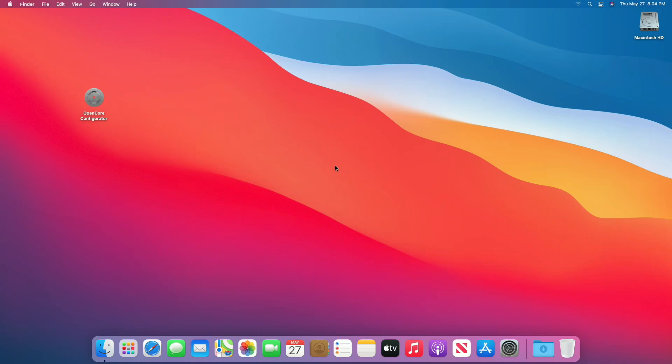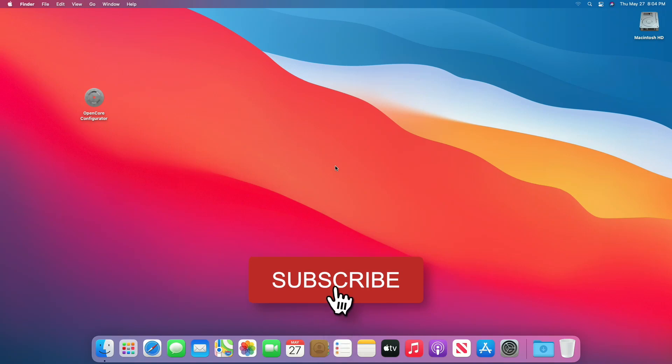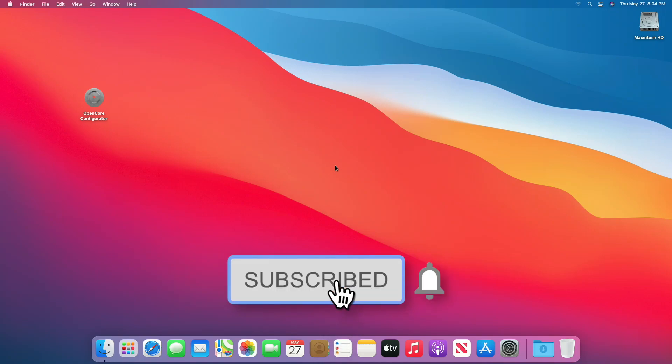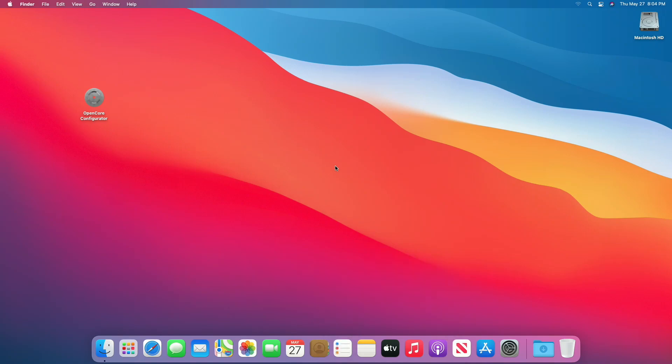Hello guys, today I'm here with a new tutorial, and in this video I'm gonna show how to install Windows on pre-installed macOS. So before starting, if you haven't subscribed to the channel, then please subscribe and stay connected for latest updates. So guys, let's start.